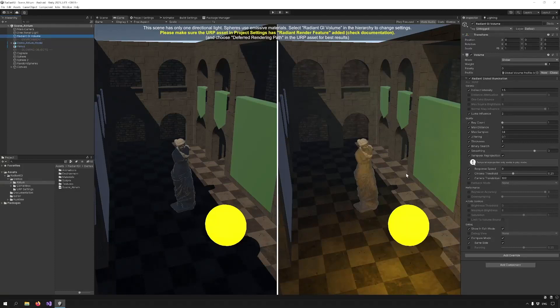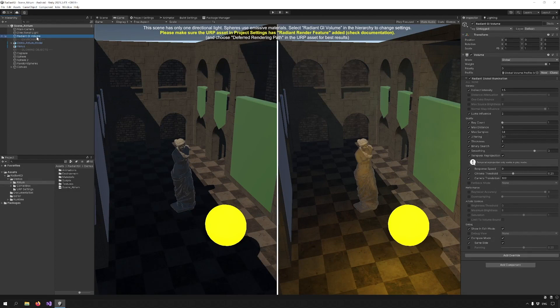Hello everyone, we have some updates for Radiant GI and the first thing is we have a new section for performance which has two new options.